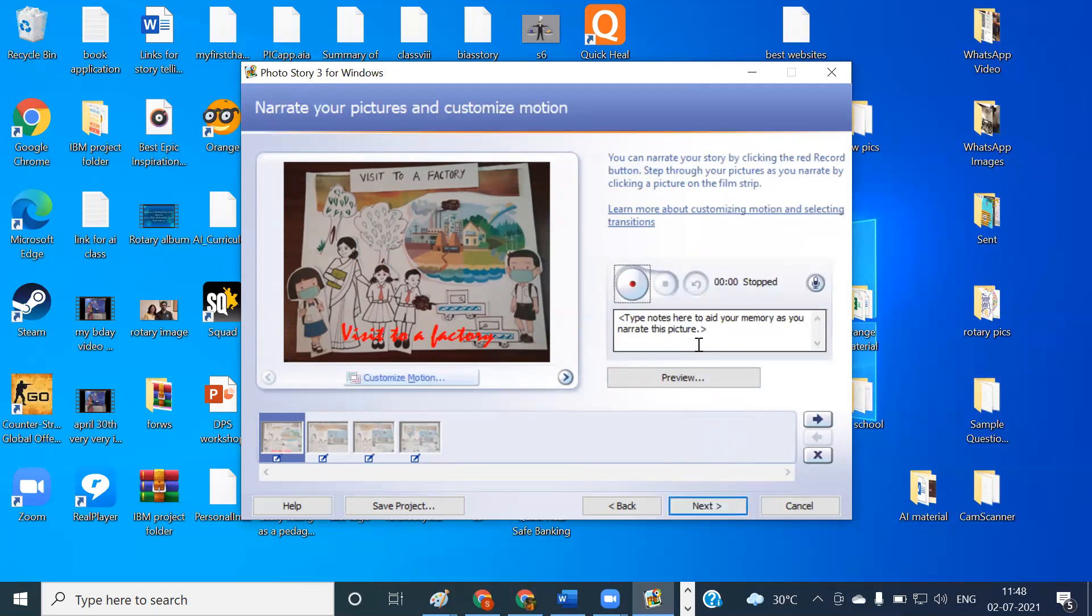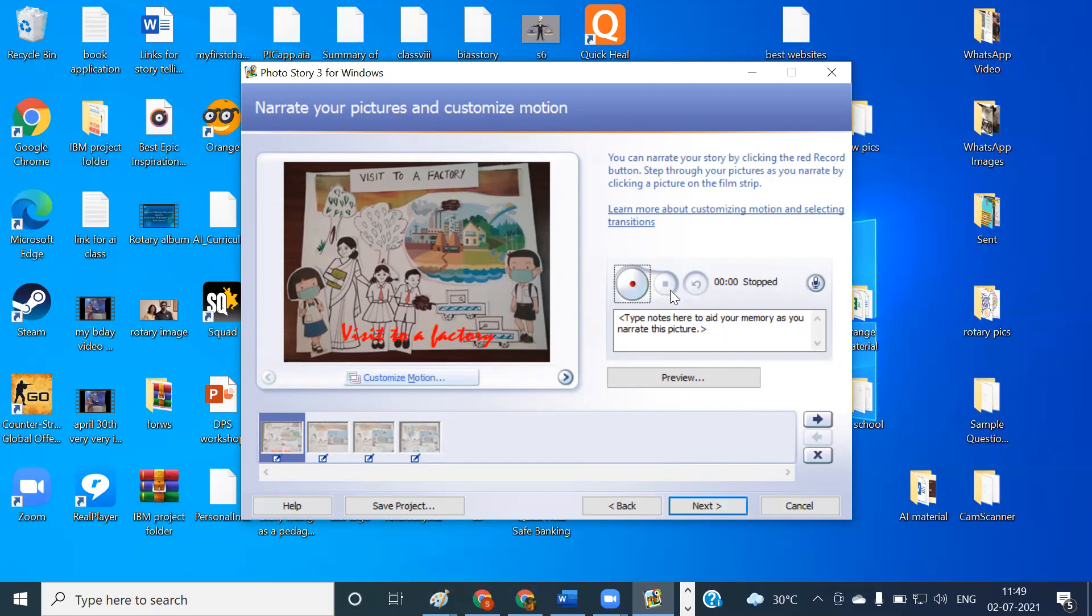Now we'll be getting an option to record our voice. That is the biggest advantage of using this Photo Story where your voice will be recorded according to the narration that you want to give for this picture. So for recording, what we have to do is we have to click on this red button. The recording starts, and when you want to stop it, you click on the next button. I will show a demo of how to do it. I will record now and show the preview.